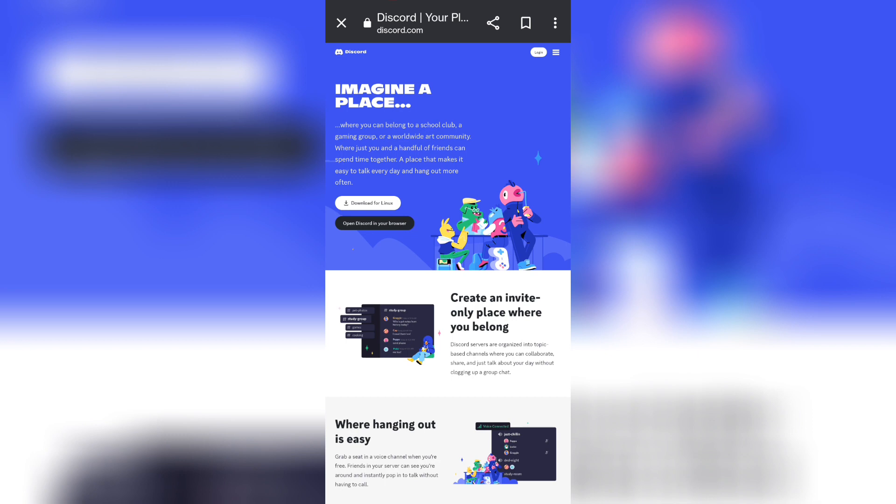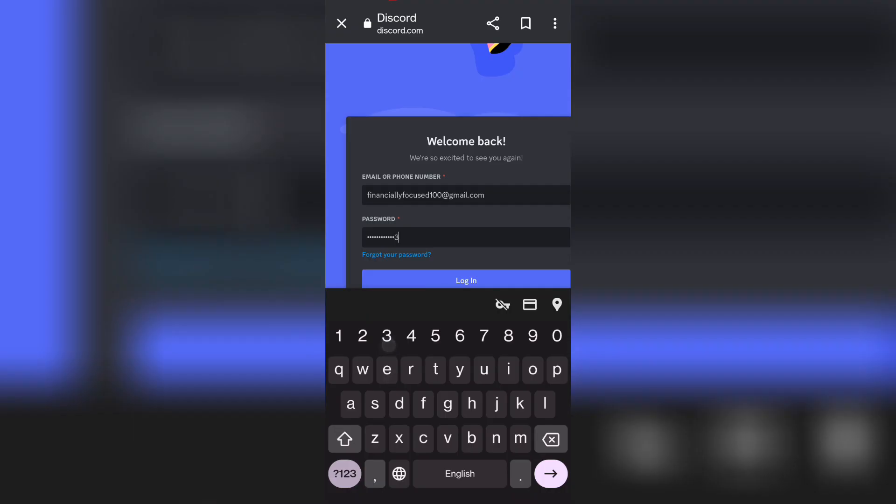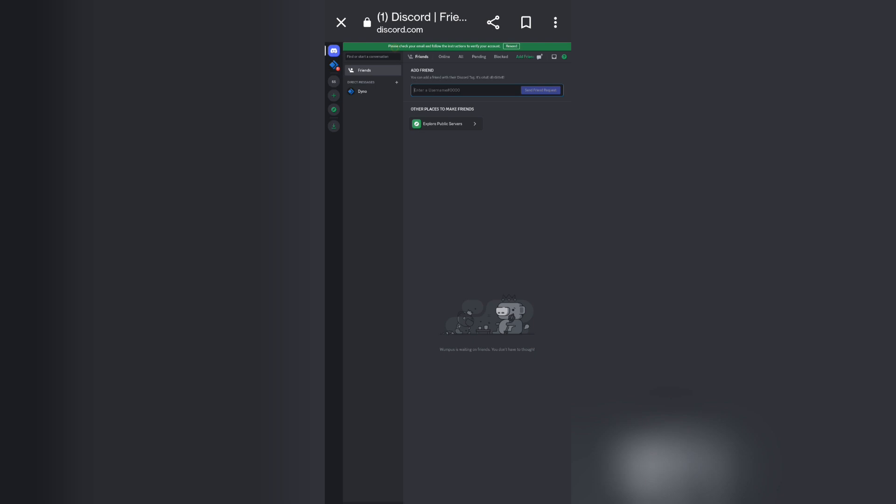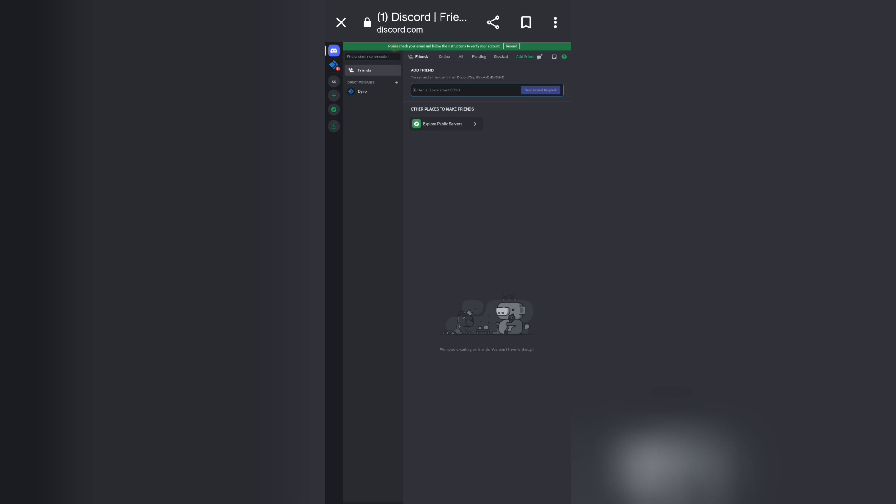And then what you want to do is click on the login right on the top right corner. So once you're logged into your Discord account, you want to click on your server.